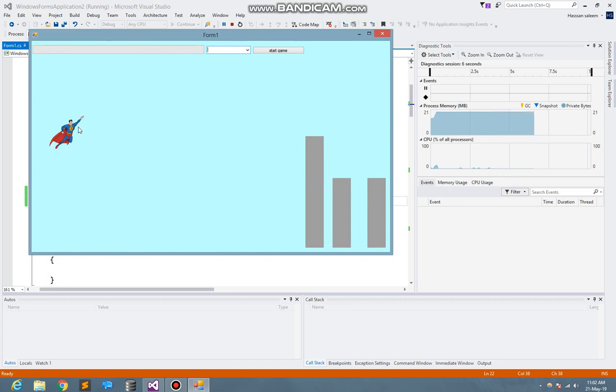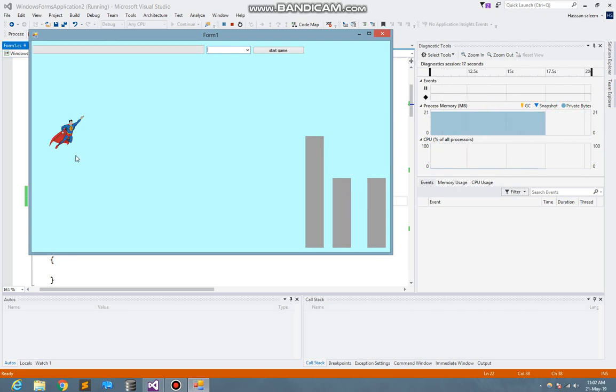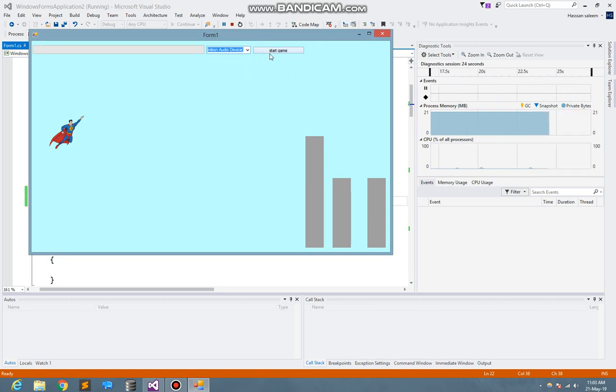Here is the character Superman which will act or go up when I scream or shout with a loud voice. So I just select the audio device to input and start the game, and here you see.